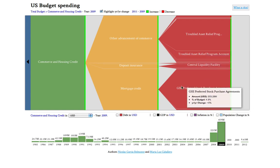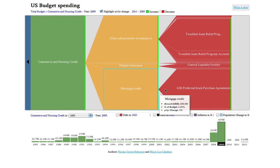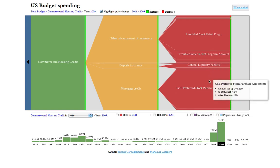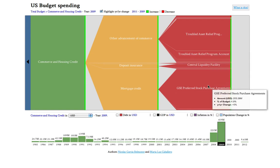And if you look down here, the Mortgage Credit was actually spent on the GSE Preferred Stock Purchase Agreements. GSE means Government Sponsored Enterprises — this is the Fannie Mae and Freddie Mac takeover. So you can actually see it here in the budget.